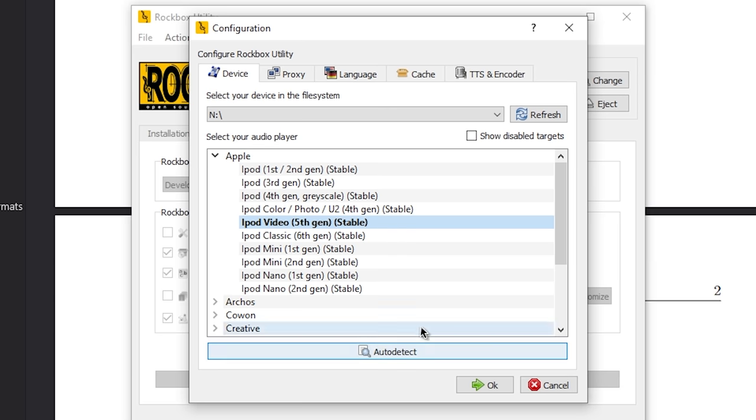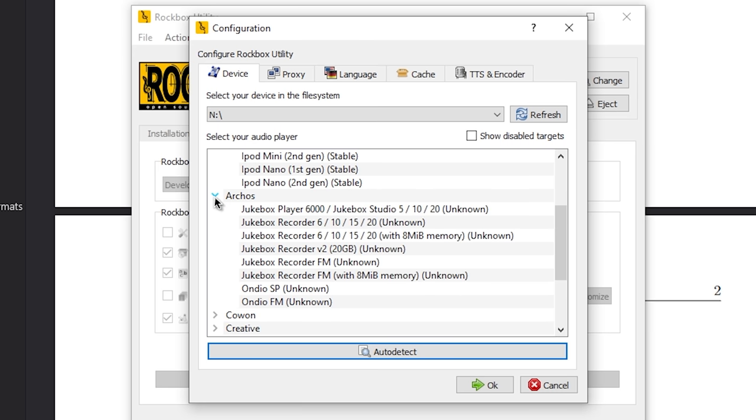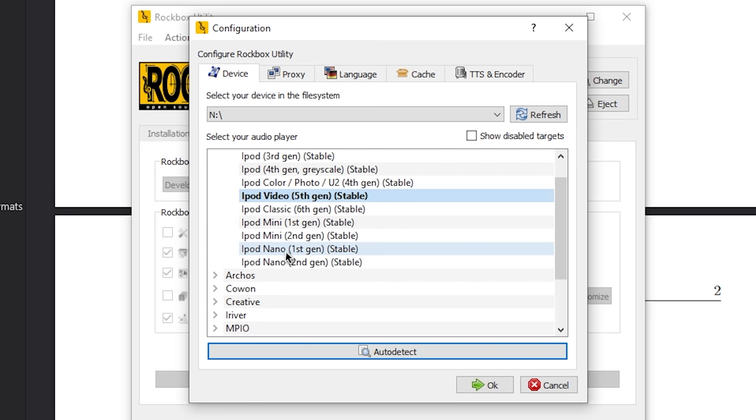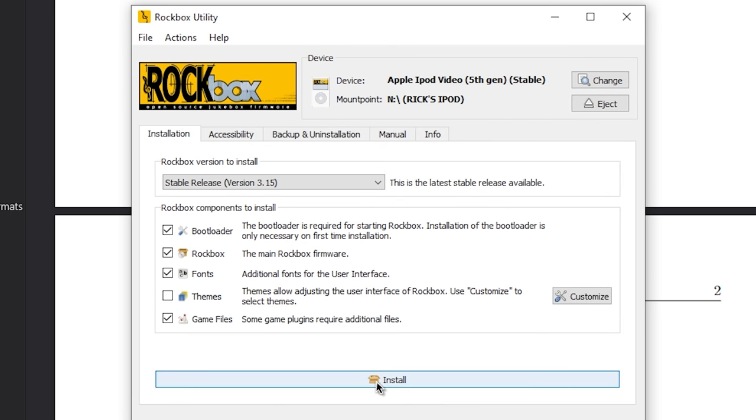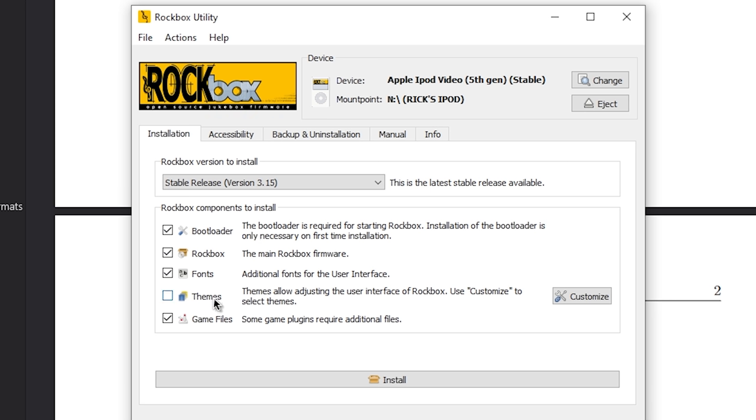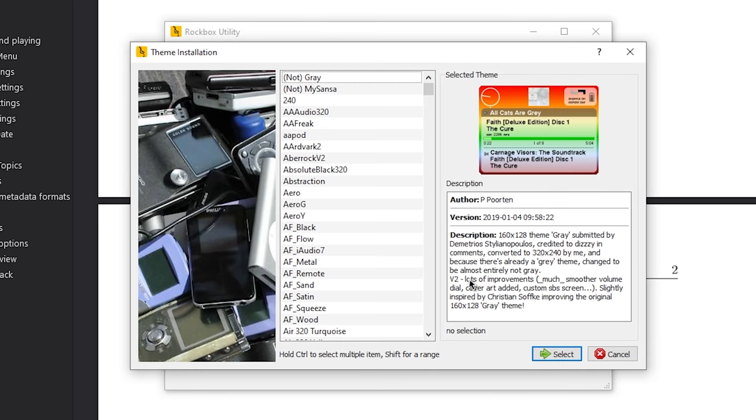If for whatever reason it's not able to find your specific MP3 player model, you can just go through the drop down menus and select it yourself. But we got iPod video here, we'll click on OK. Really, all you have to do next is click the install button. But there are a couple of modifications you can make. You can unselect certain components. If you're installing Rockbox, you're going to want to make sure you get the bootloader, Rockbox itself, the fonts. You could uncheck the game files if you want to, but we're not going to do that because we definitely want to take a look at the games.